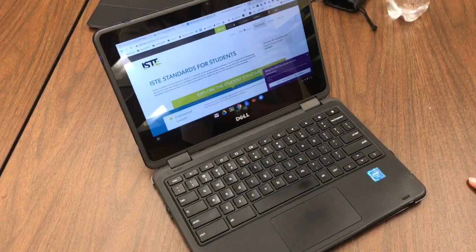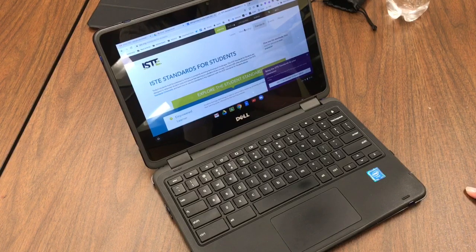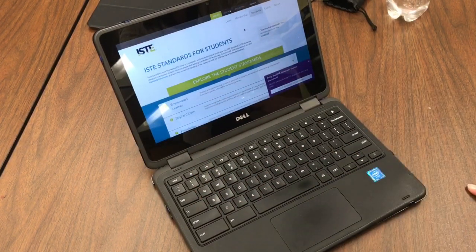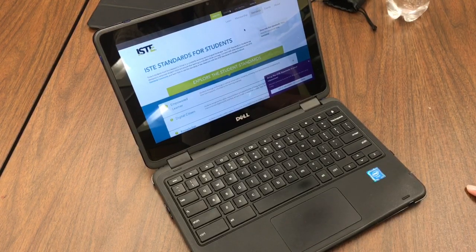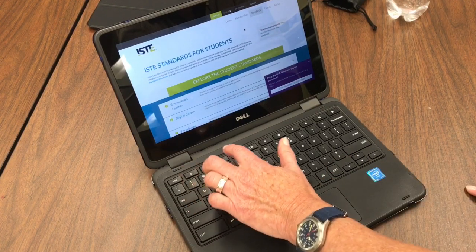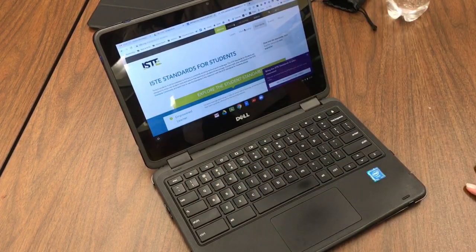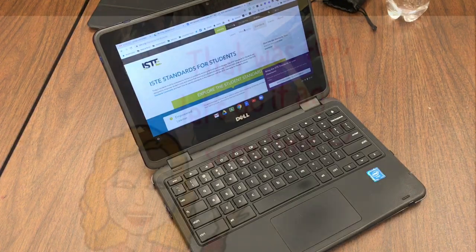Why might you use this? You might use it if you're going to present from your Chromebook. You could also use it to focus a student's attention who just needs to be in that one tab and not shopping around for other things to do. And that's all there is to the full screen key. Have a great day everybody!